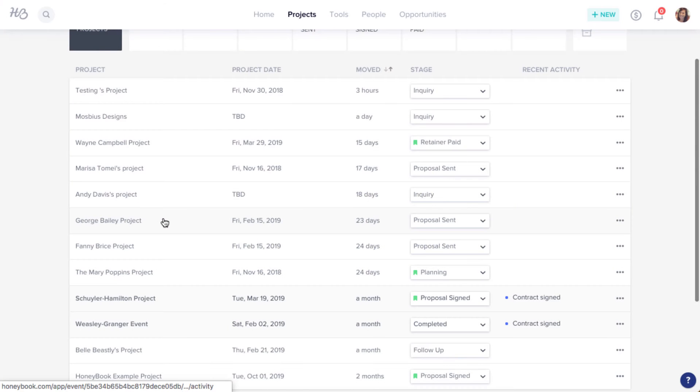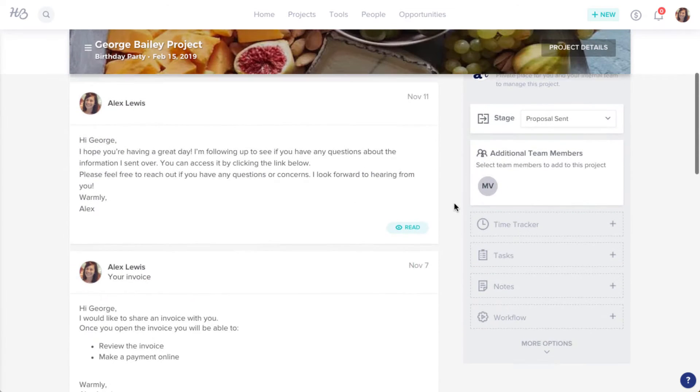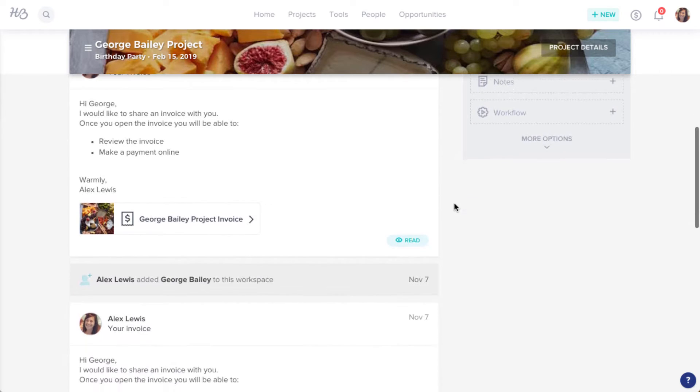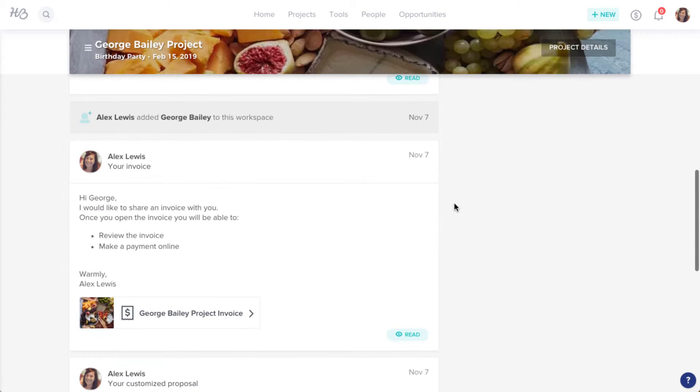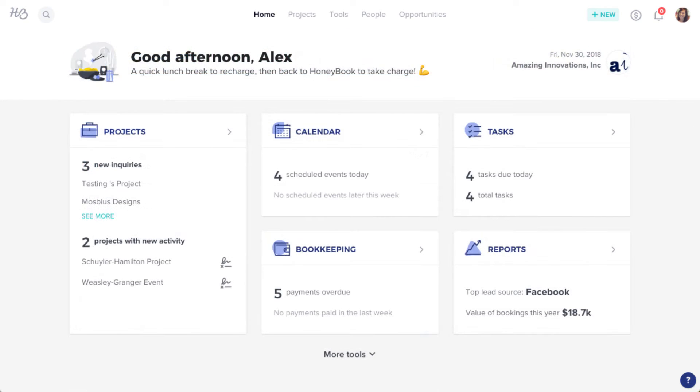One of the best things about HoneyBook is the fact that it helps you keep all of your client communications in one place. You can even send emails with or without files attached right through the platform.